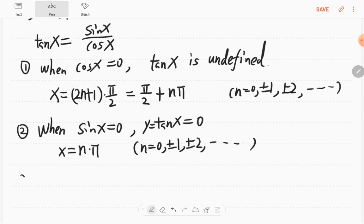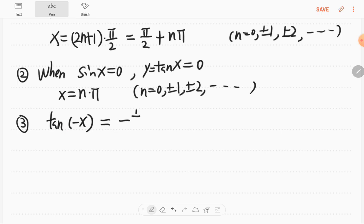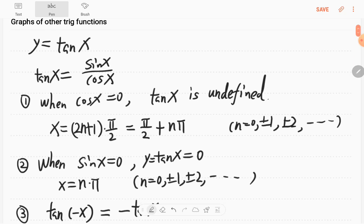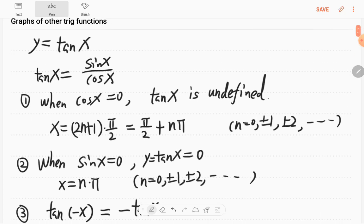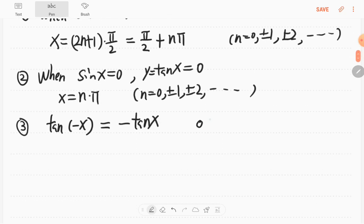Another important thing: tangent of negative x equals negative tangent x, because sine is an odd function and cosine is an even function. So tangent is an odd function, which means it will be symmetric with respect to the origin.